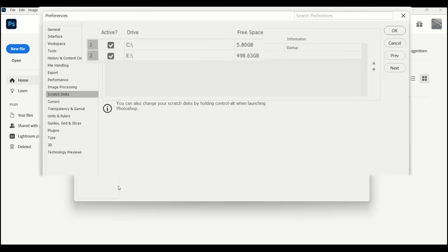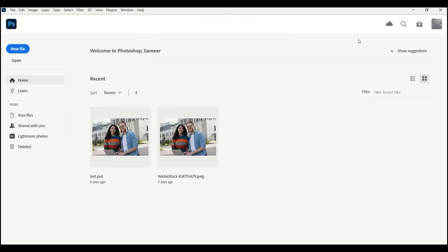Here, you can use any other partitions or supported external drives as Scratch Disks. Prefer using a faster drive for Scratch Disk for smooth operation.